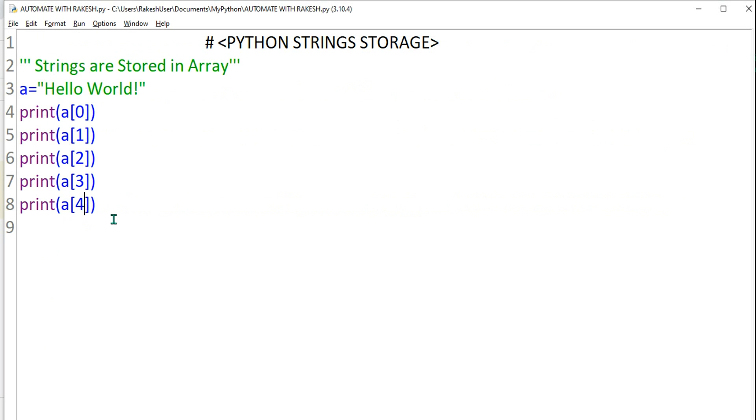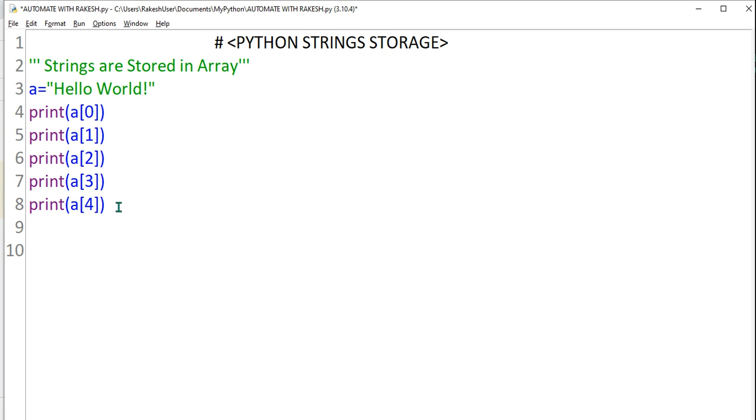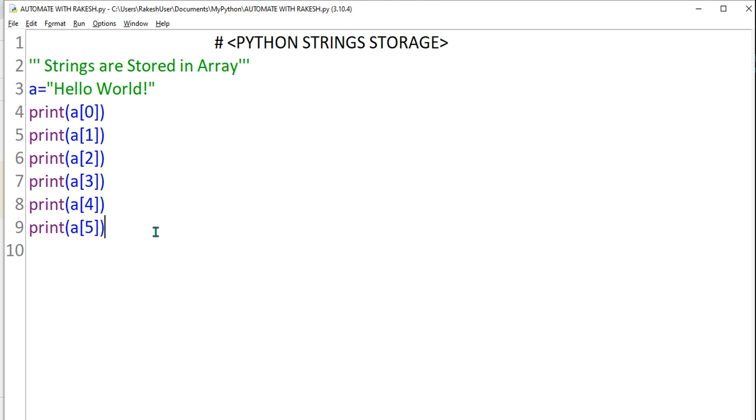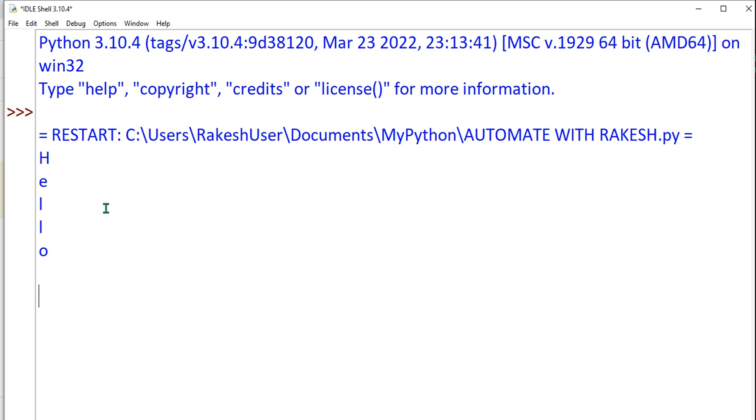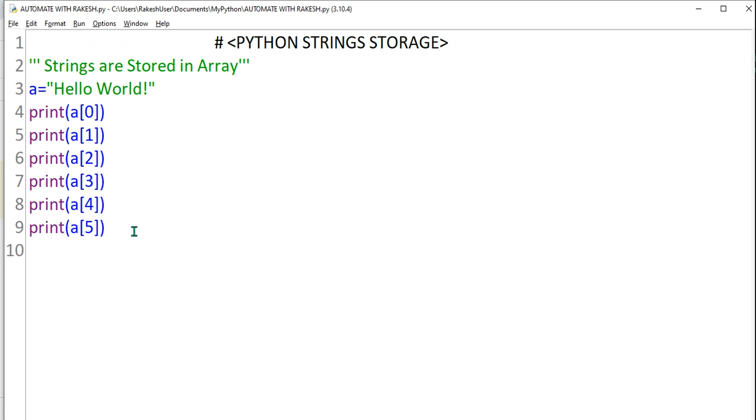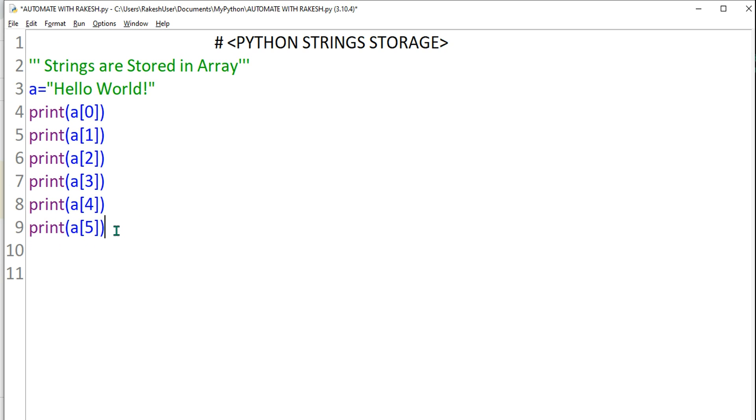Now let's say I want to also access the space. So I'll say print, then parenthesis, then I will take the variable name, very simple, and then I'm going to say five. So that way it is going to access the space. Control S, F5, let's run it. So it has accessed the space. If you see here, there is a position.